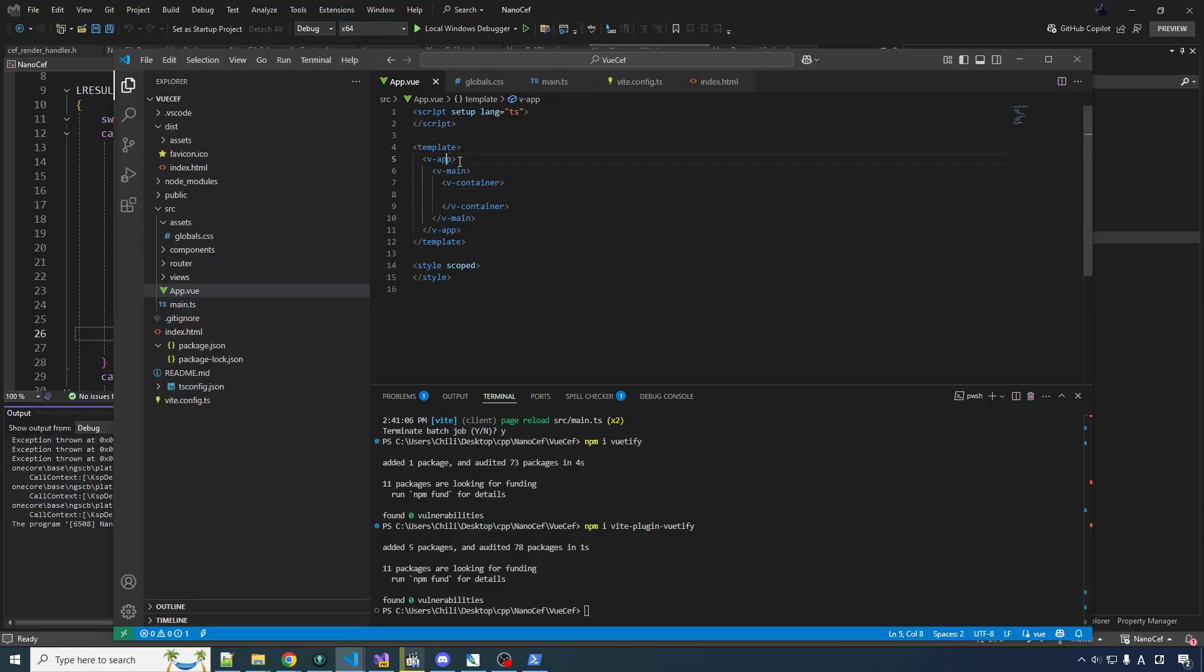And that's it. App, main, container, and then here's your page in here. That's the simplest that you can get really.